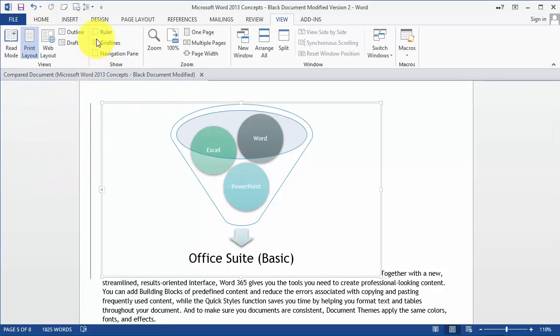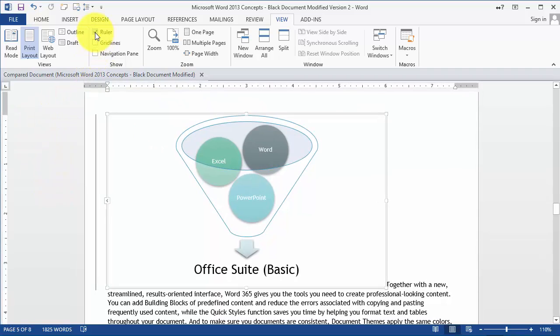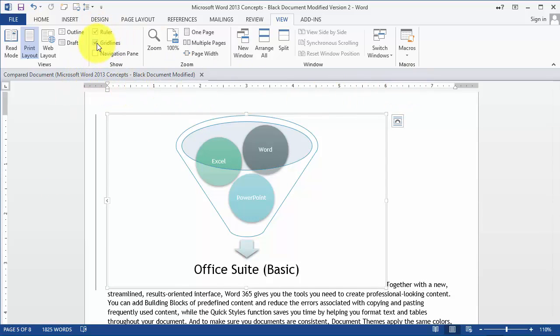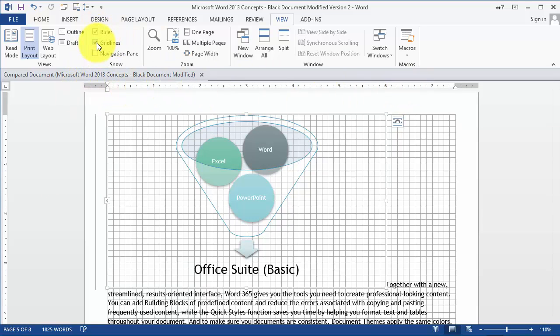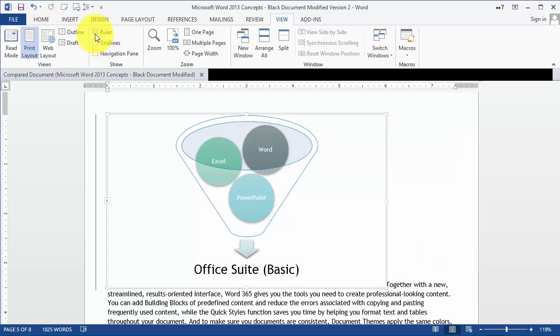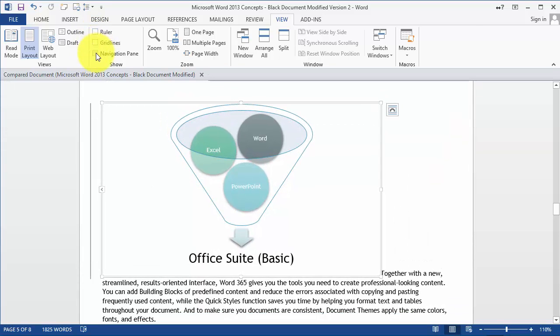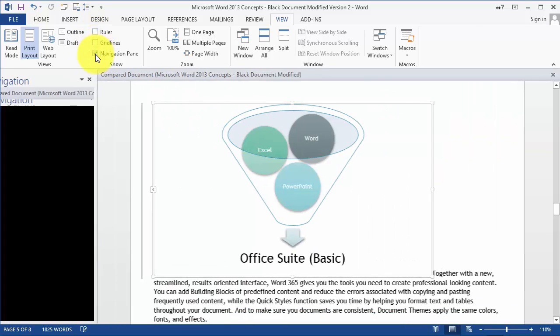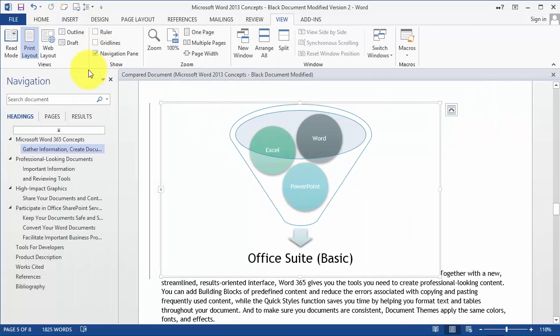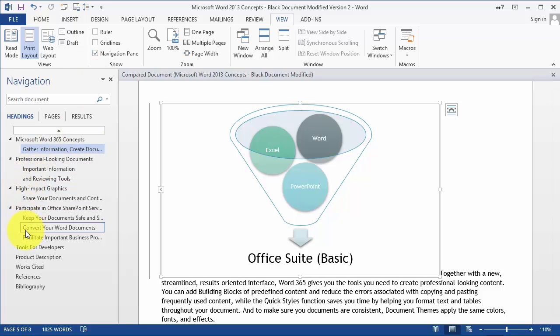The other thing you can do is you can display the ruler on the top here. Notice now that we have the ruler and you can also display grid lines if needed. The navigation pane as well you could customize. That's basically how we define the different styles and the different headings if you needed it.